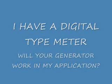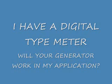But what if you have a digital meter? Will our type of generator work for that application? Absolutely.